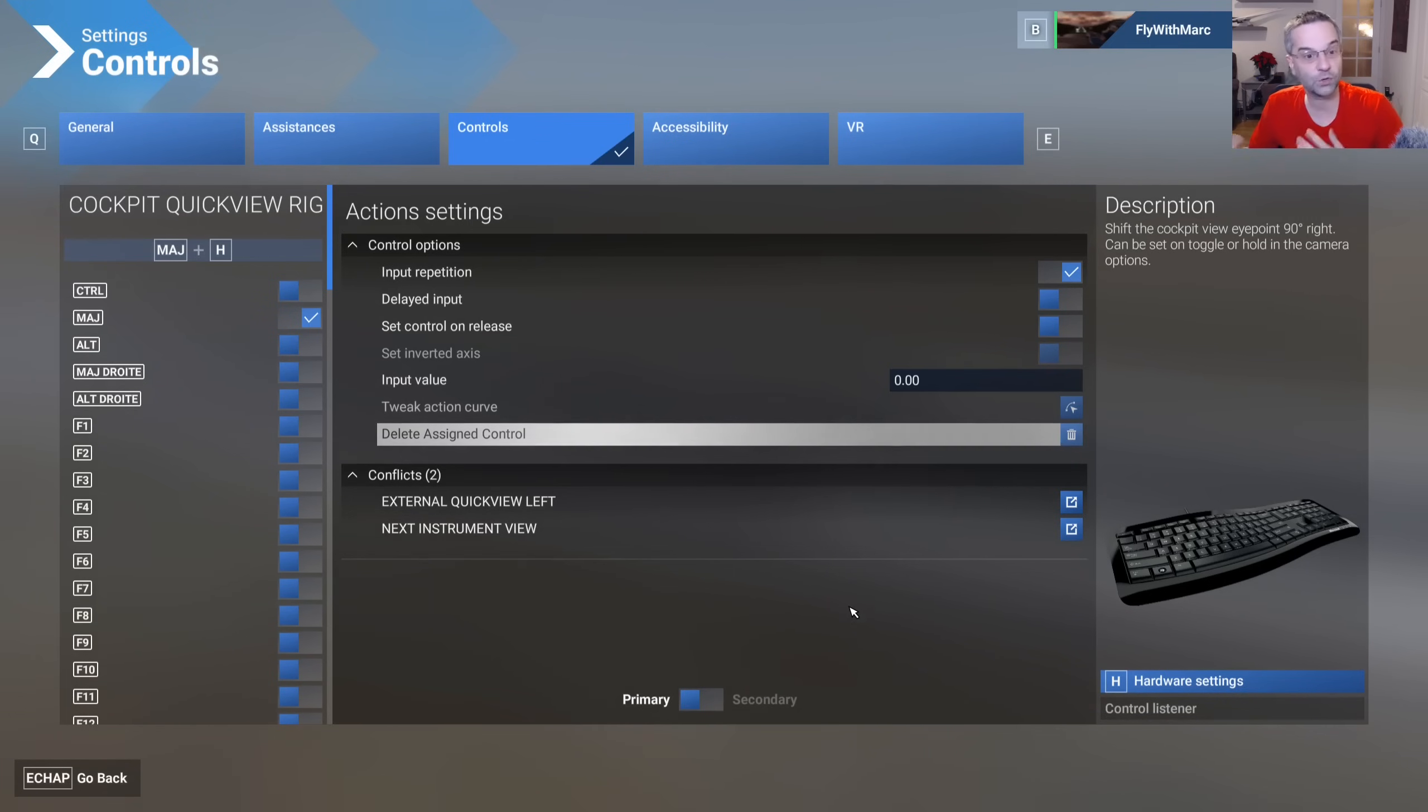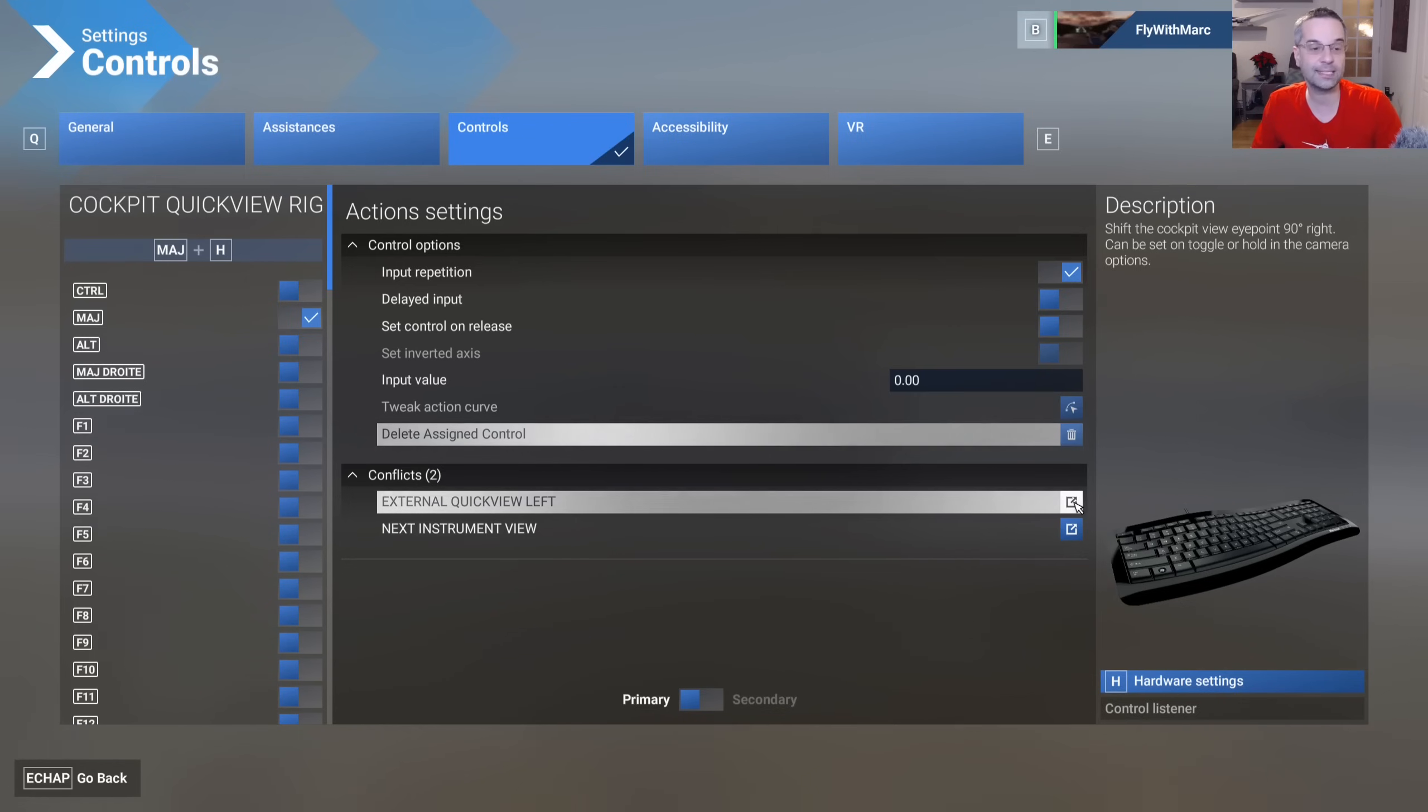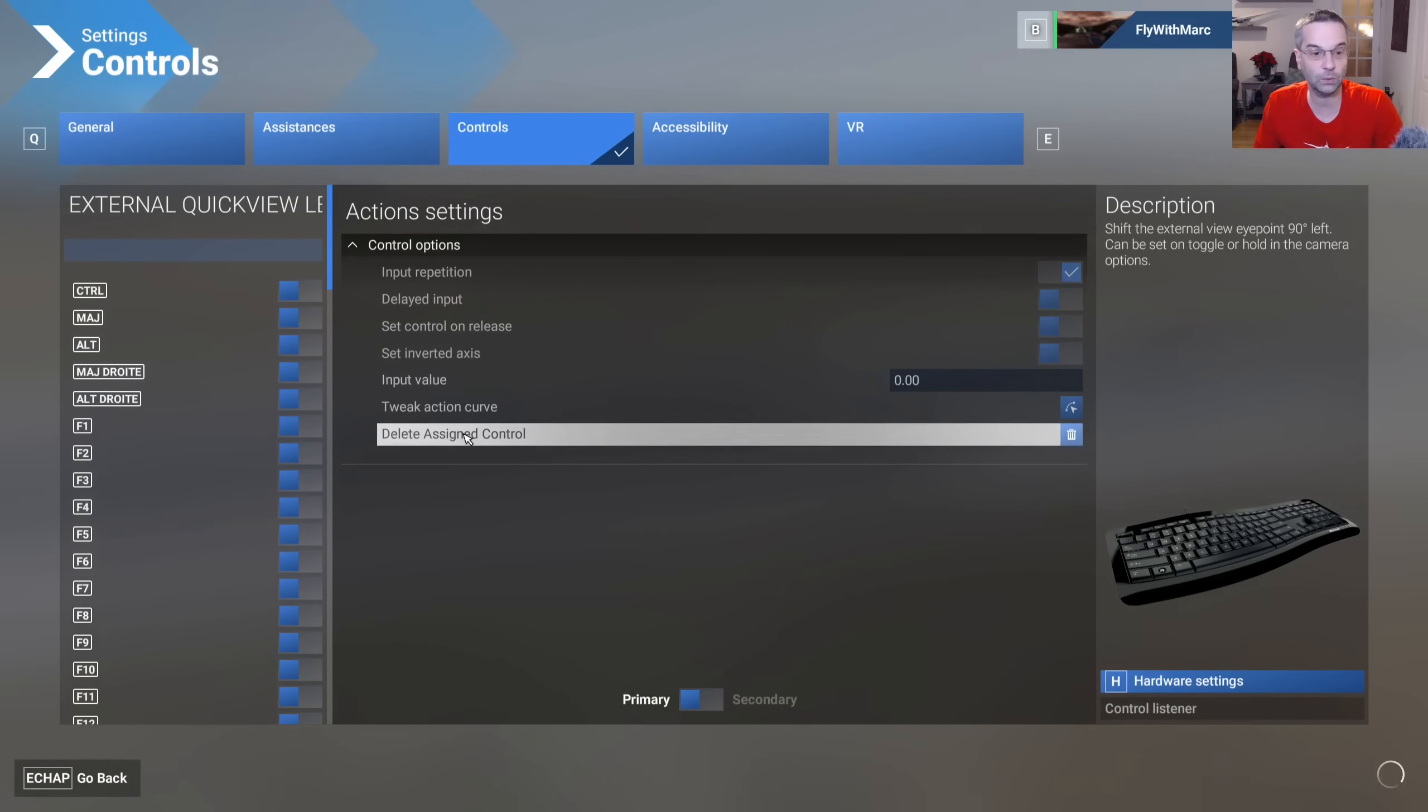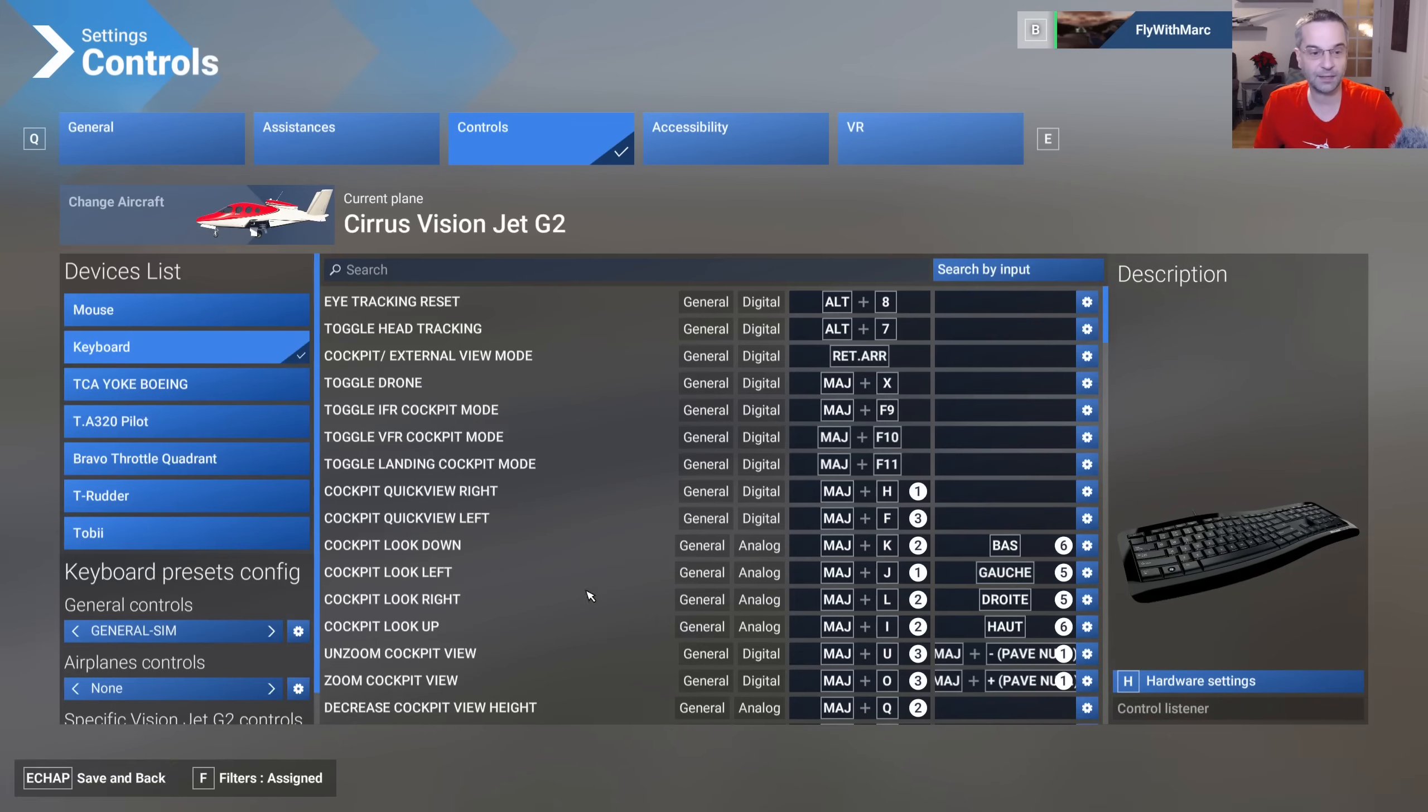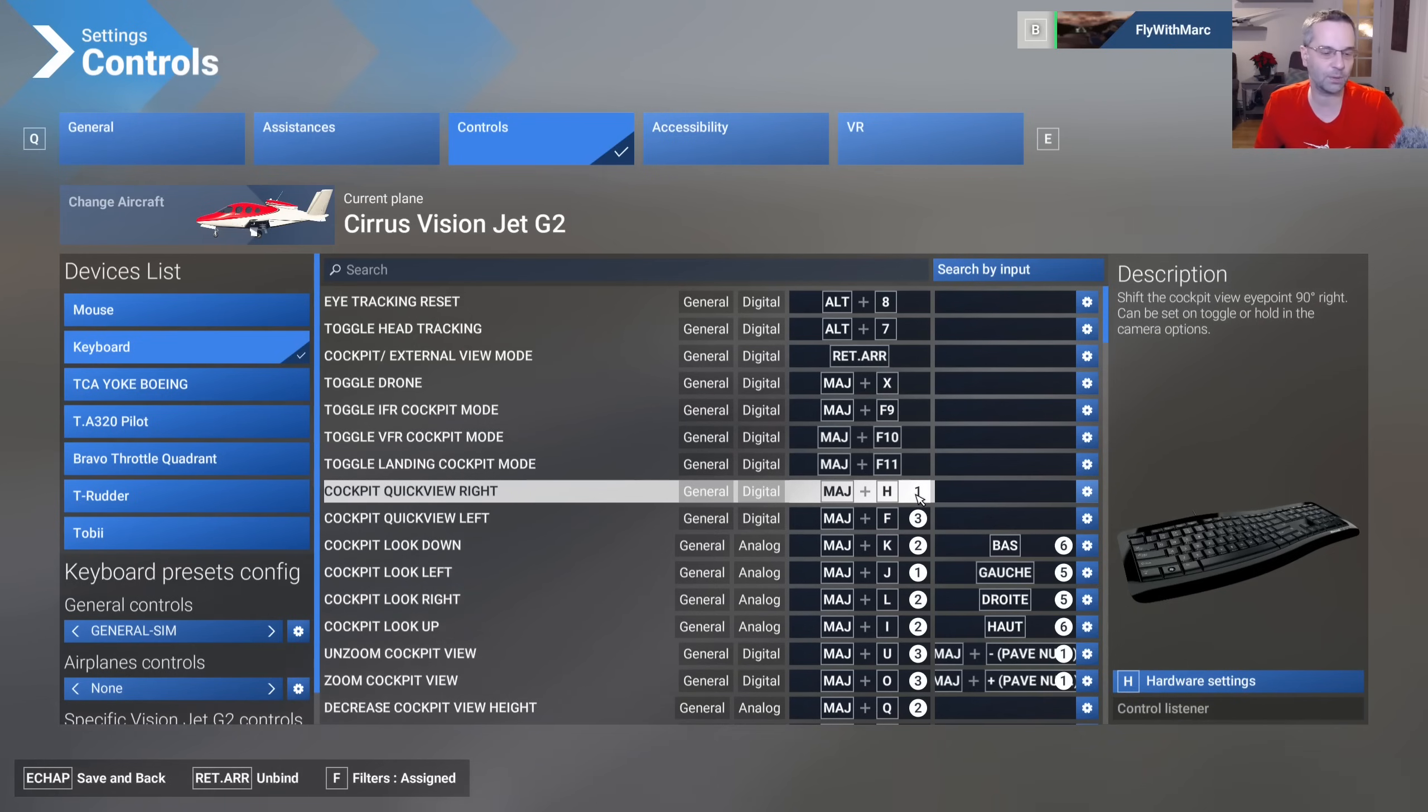If you decide that you want to remove that duplicate binding it's actually super easy to do. You can click on this little arrow here and it's going to take you to that other binding. So all you have to do once you're here is now press the delete assign control that's going to remove your binding and when you go back you can see that one of those bindings has now been removed and we only have one duplicate binding that we should probably get rid of as well.